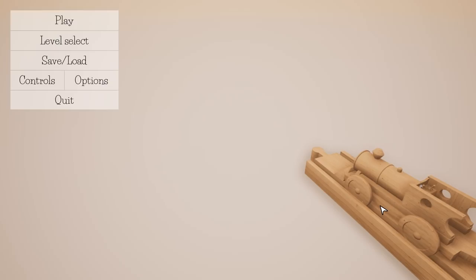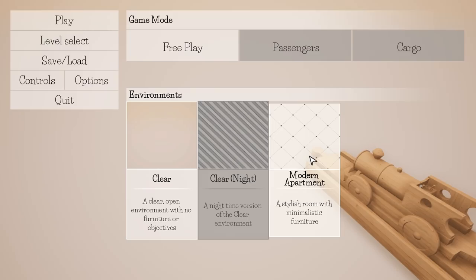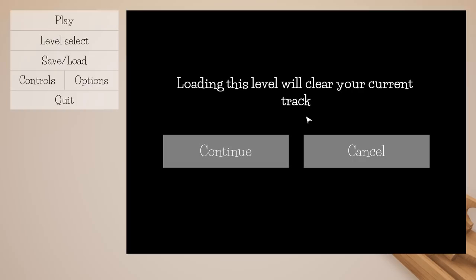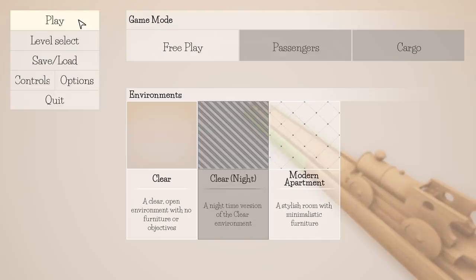Let's do it! Level select — you have free play, passengers, cargo, and various environments like clear, night, modern, and apartment. Let's go with free play.